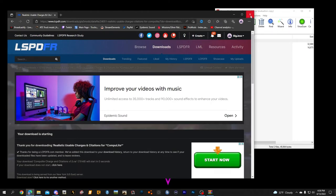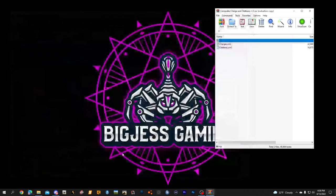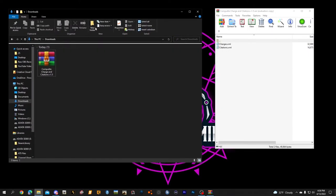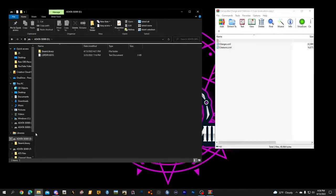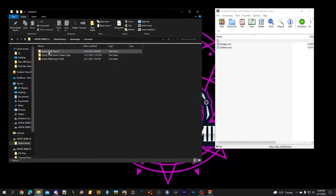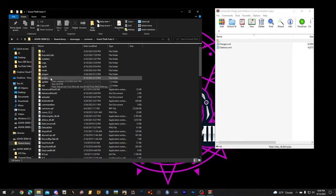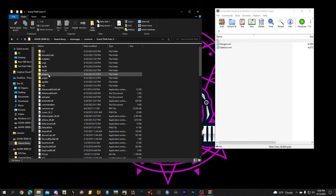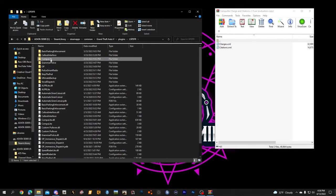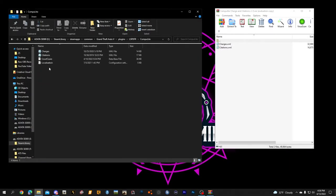Now we're going to need our GTA file — our main directory as we call it. Those of you who've done tutorials before know where to find yours. For me, I go into Steam Library, Steam Apps, Common, Grand Theft Auto, then we're going to go into Plugins, LSPDFR, and right here where you see CompiLite — click that.